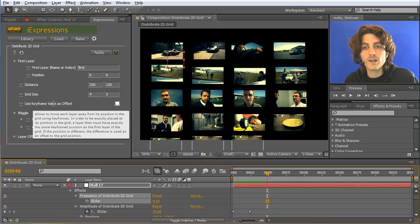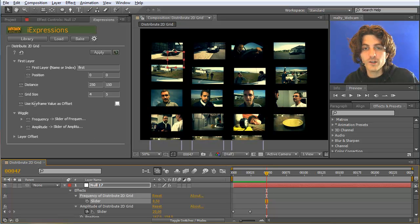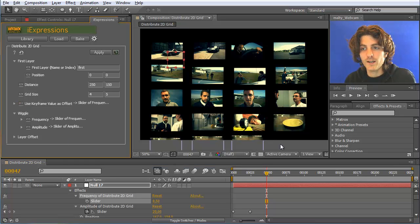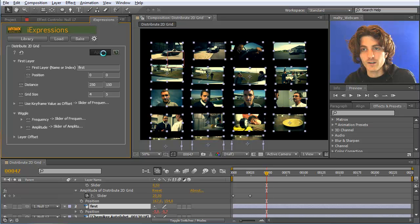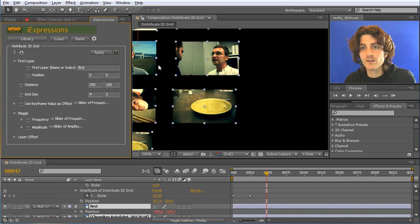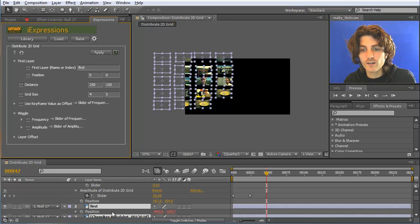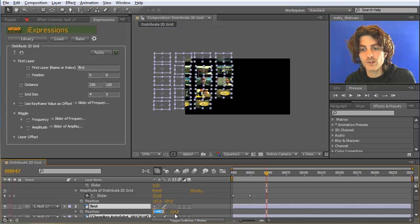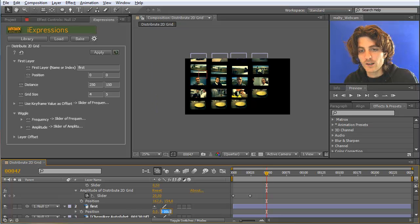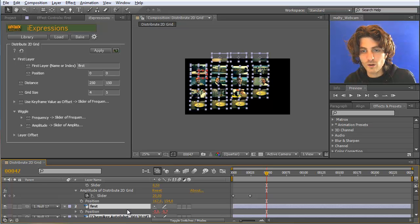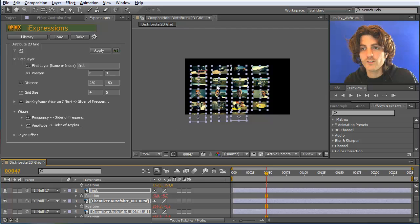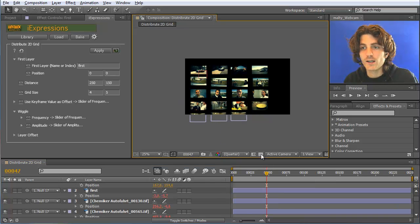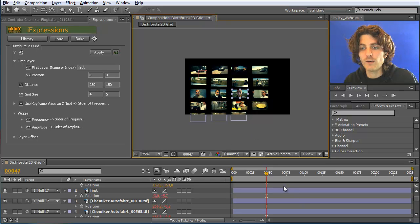There is also 'Use Keyframe Value as Offset.' Enable this and reapply to all layers. You'll see they jump to a different position — this is because their actual keyframe position is currently set to something like minus 440, minus 160. Set all those position values back to 0, then reselect all layers except the null and apply again. Now they are aligned as before, but the nice thing is you can keyframe them separately.